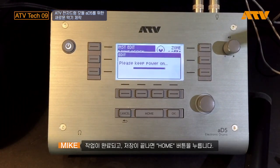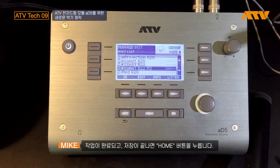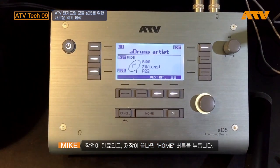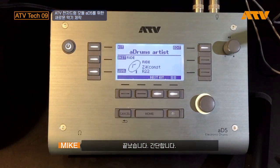After finishing the save, I'm just going to go back to home. We're good. That simple.